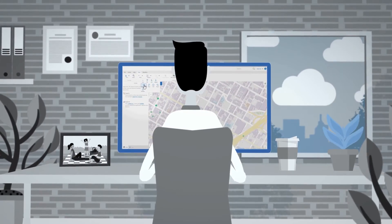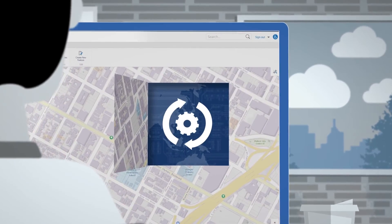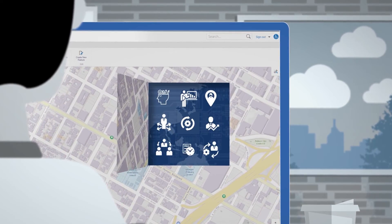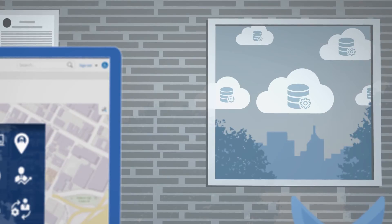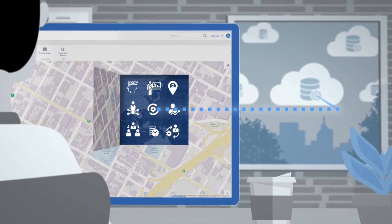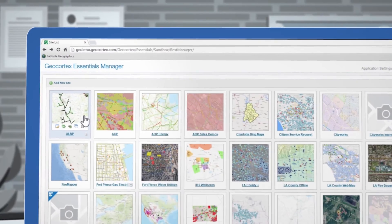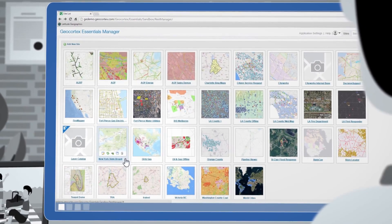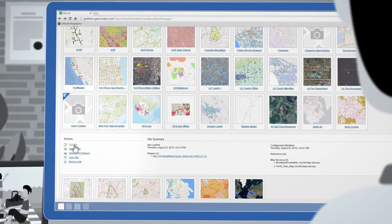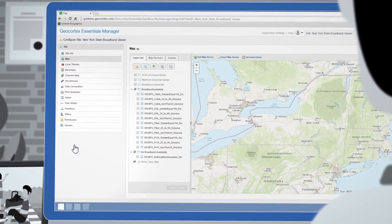GeoCortex Essentials delivers complete, web-based configuration and management tools, APIs for total development flexibility, and extensive integration options. You can create and build multiple applications to custom specifications with near-limitless configuration options.